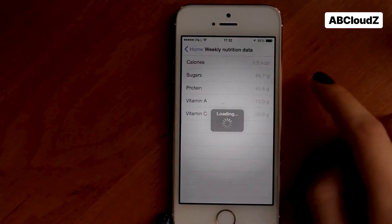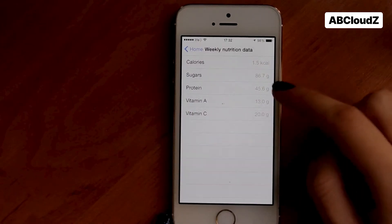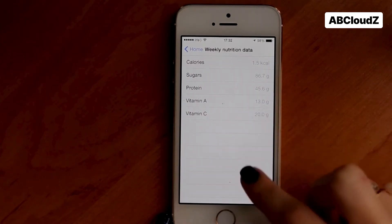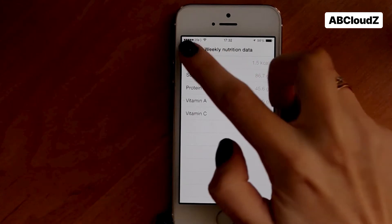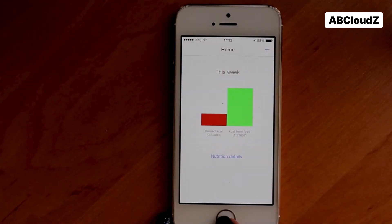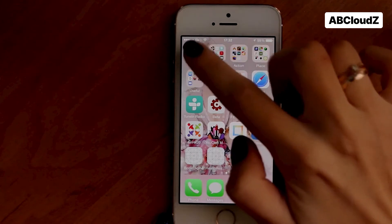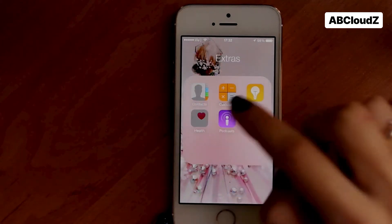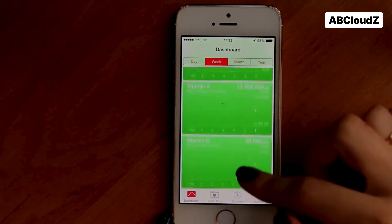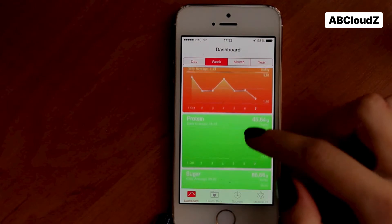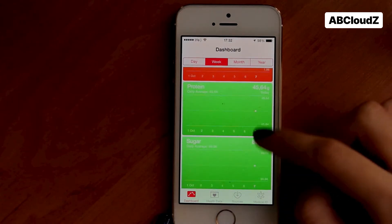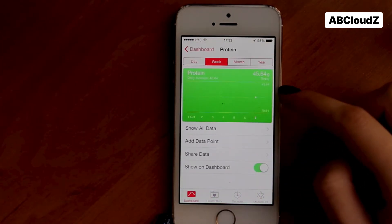We can also take a look at the number of calories actually consumed over the past week. Let's check if data from our custom tracker was transferred to HealthKit. Here we can see an overview of protein consumption. All the data that was entered is displayed in graphs.